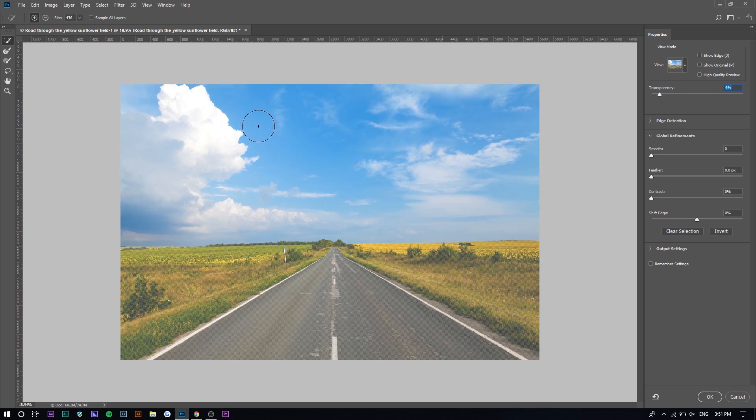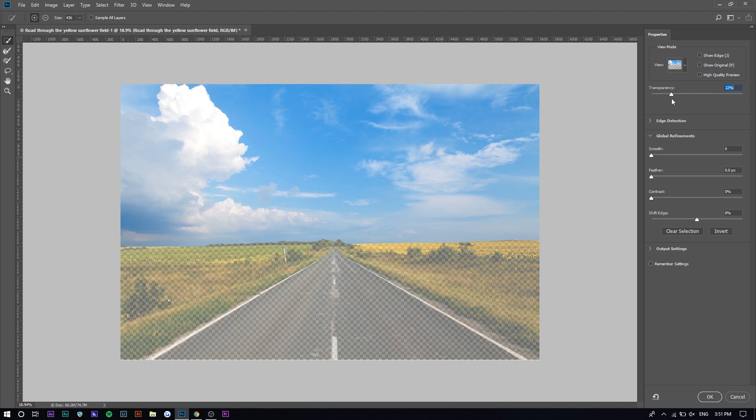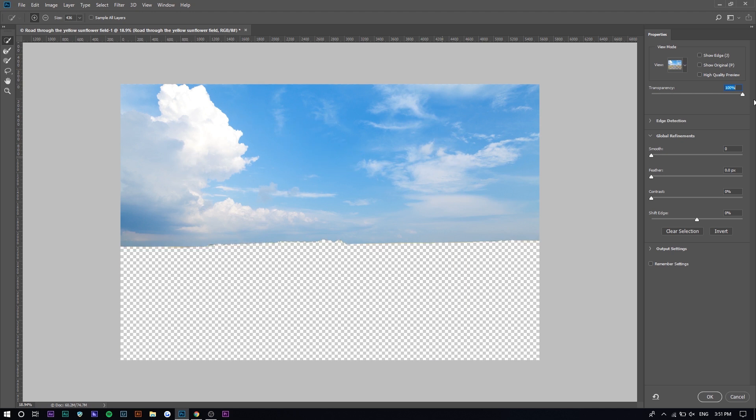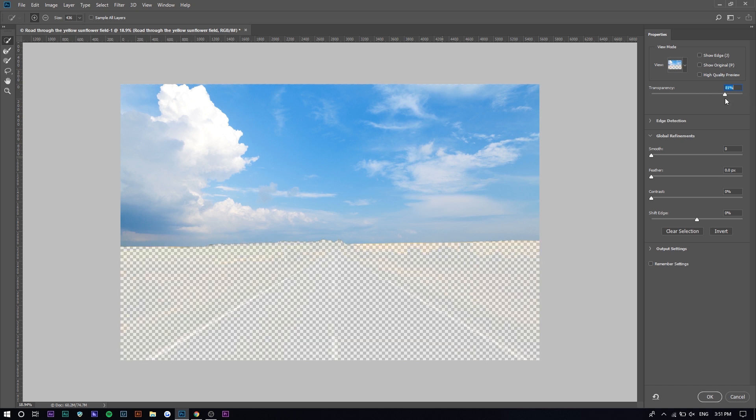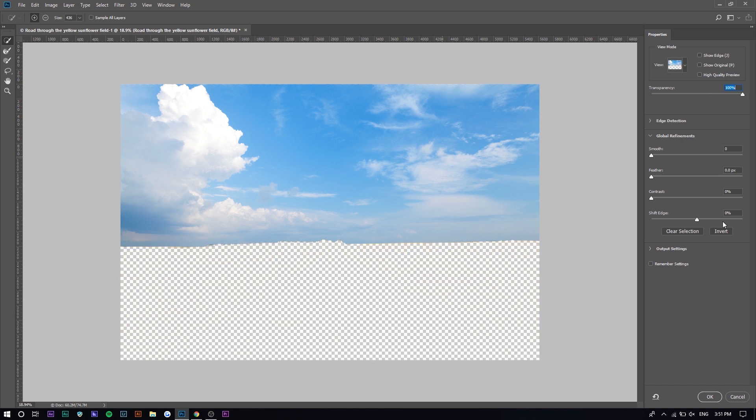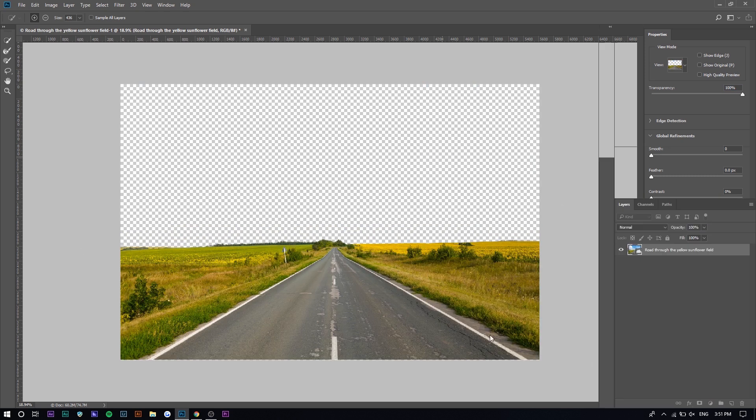You can see how you don't see checkers where the sky is because it's selected. So if you increase the transparency here, you can see that the sky is actually the one that is not going to remove, the one that's staying there. So you want to invert it in this case so that only the road shows and you're going to press OK here.